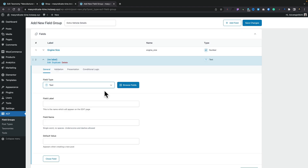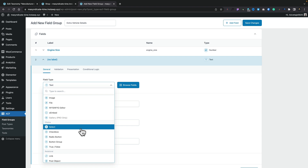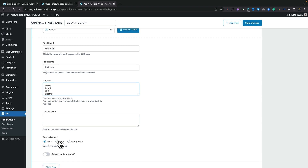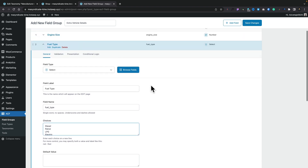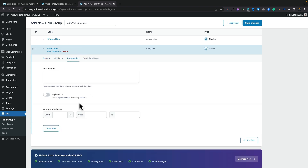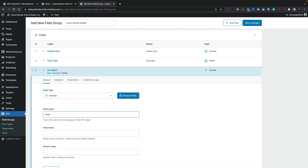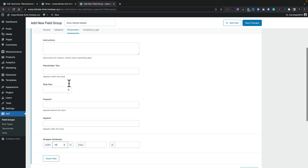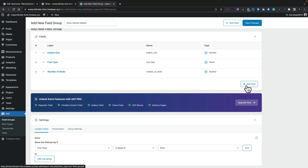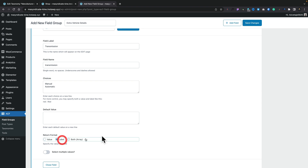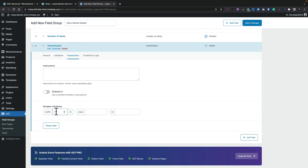We close that down and add another field. Next, let's choose a Select field for the fuel type — we'll call it "fuel." The field name will auto-fill. We drop in our choices, set it to return the label, and don't allow multiple values. We'll set the presentation width to 33%. Then we add another field for the number of seats, using a Number field — it's probably quicker and easier to let people type it in. We'll call it "number of seats" and set the presentation to 33%. Let's add one more: another Select field for transmission. We put the values in, return the label, don't allow multiple values, and set that to 33% as well.